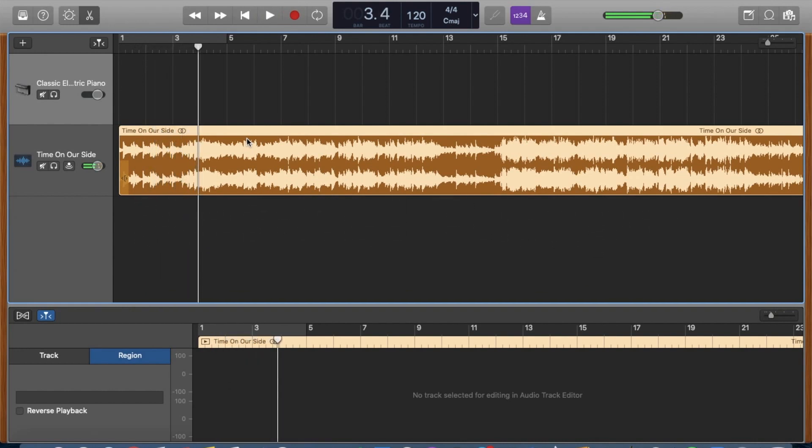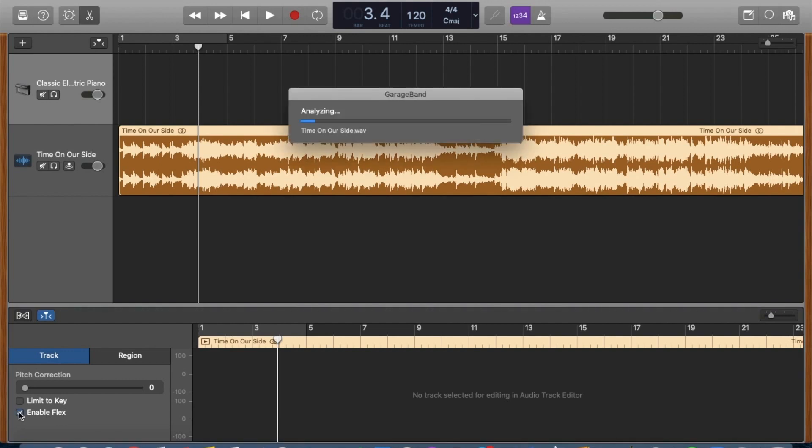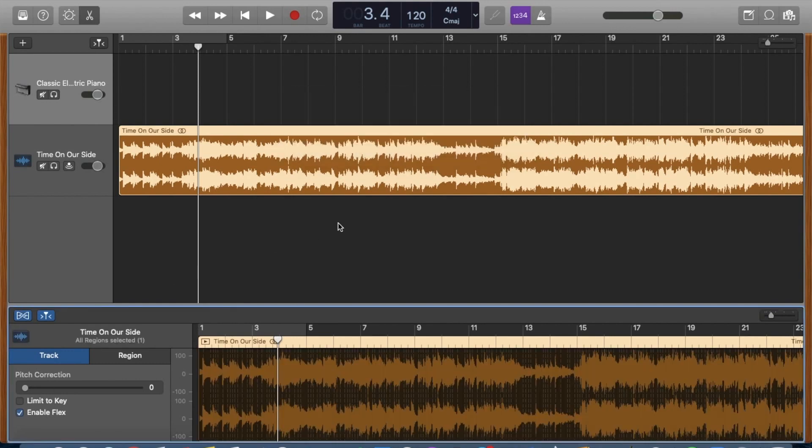Okay, so this is the most important part. You need to click on your song, so make sure you are clicked on it, and down at the bottom it says track and region. Click on track and then check off the box that says enable flex, and it should come up saying analyzing, and then it will come up at the bottom.